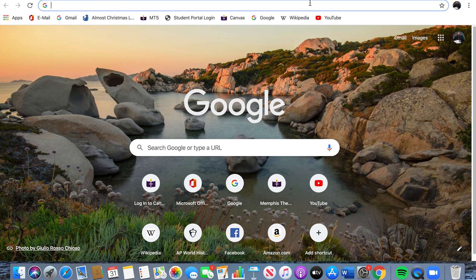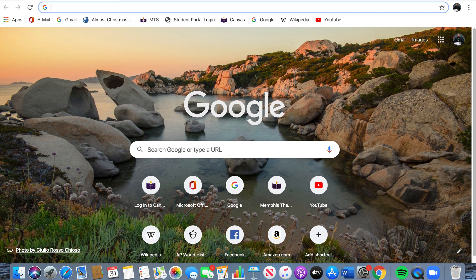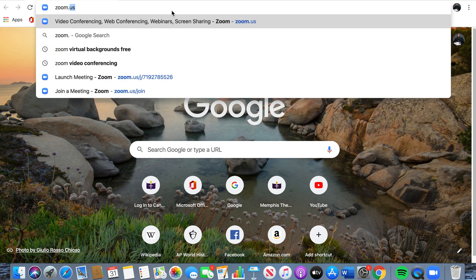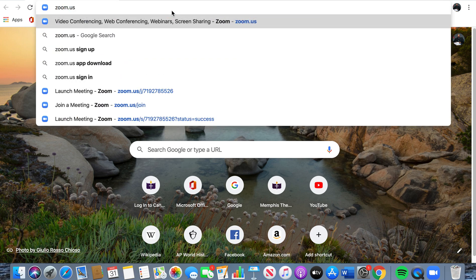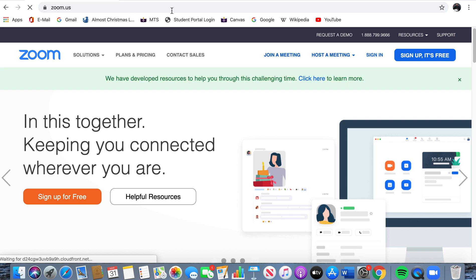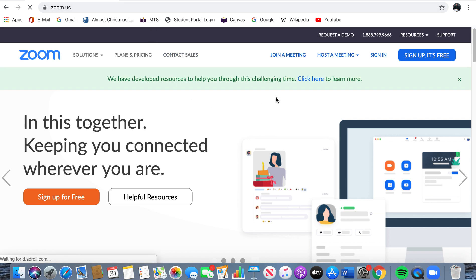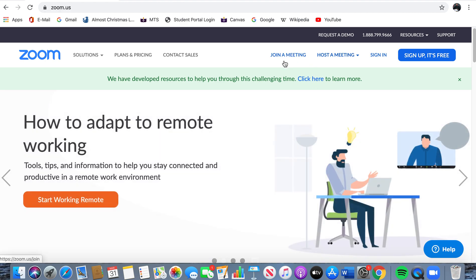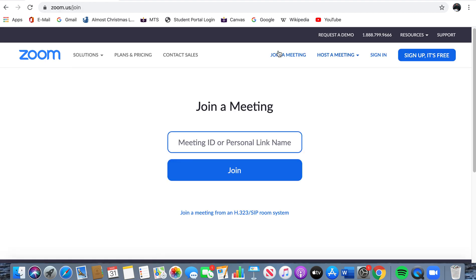We're at my homepage, and right there in the address bar, I'm going to type in Zoom.us and click Enter. That will take you to this screen right here, and it will say "Join a Meeting." You'll see this little tab up here — that's the one you'll want to click on.